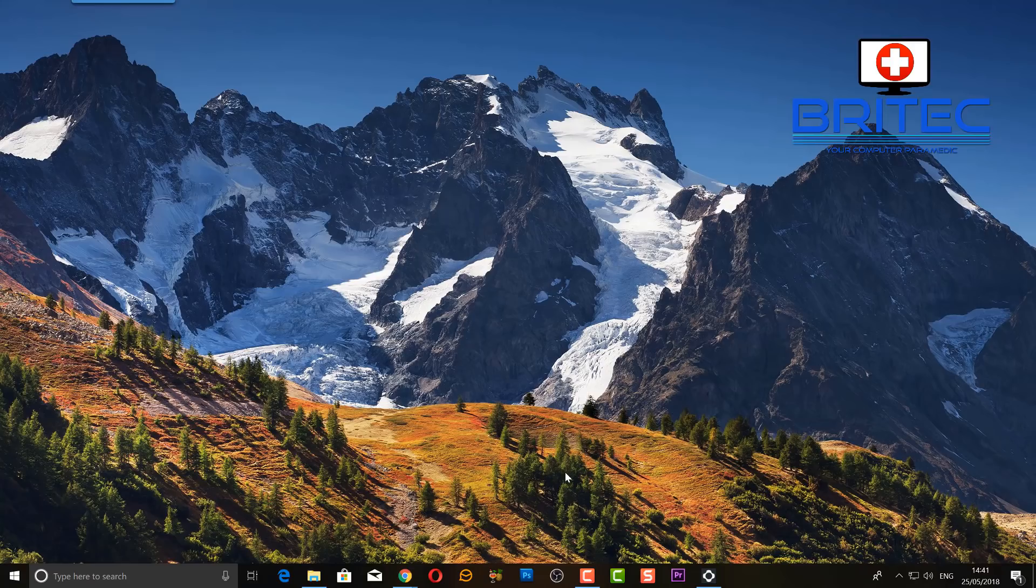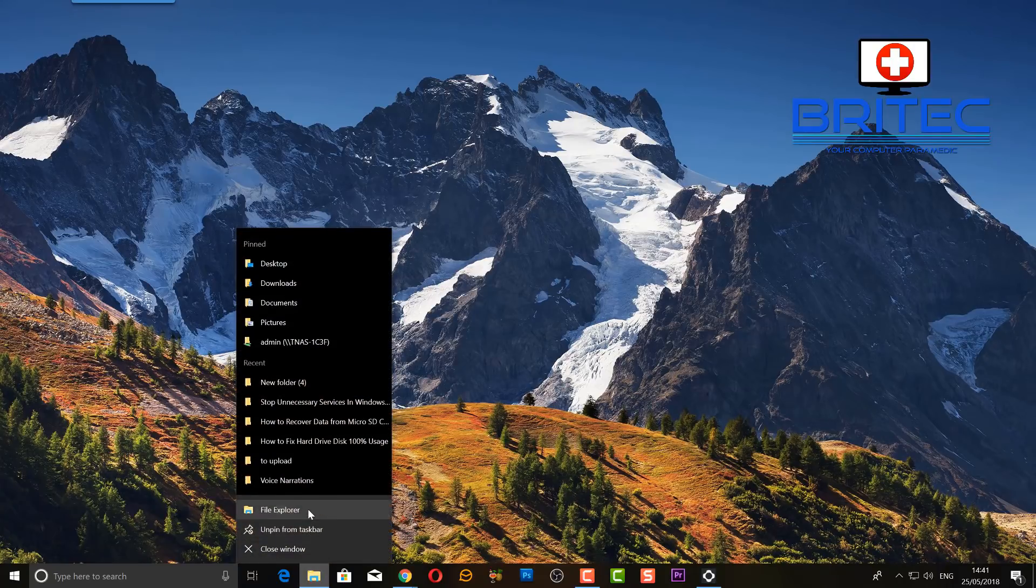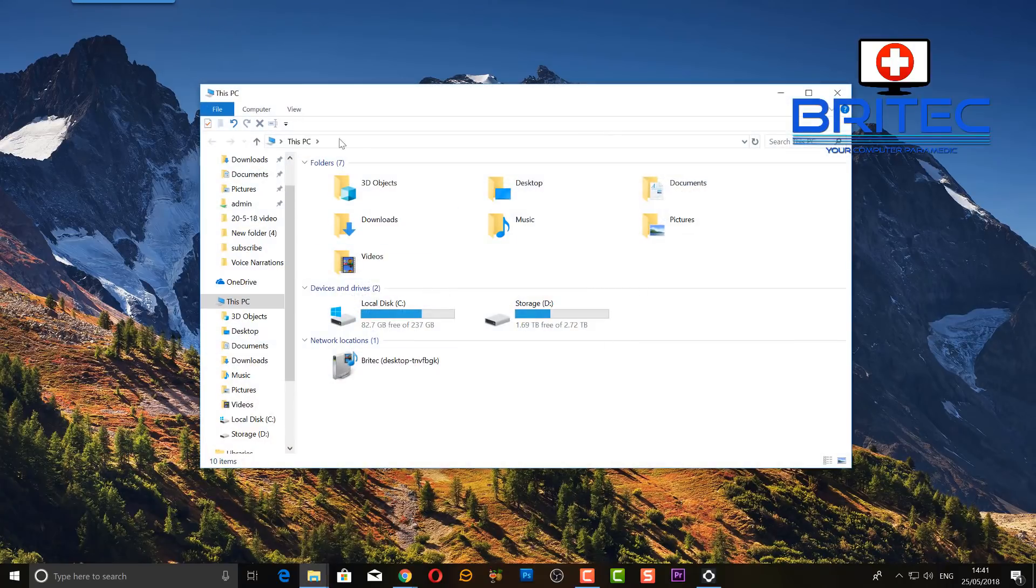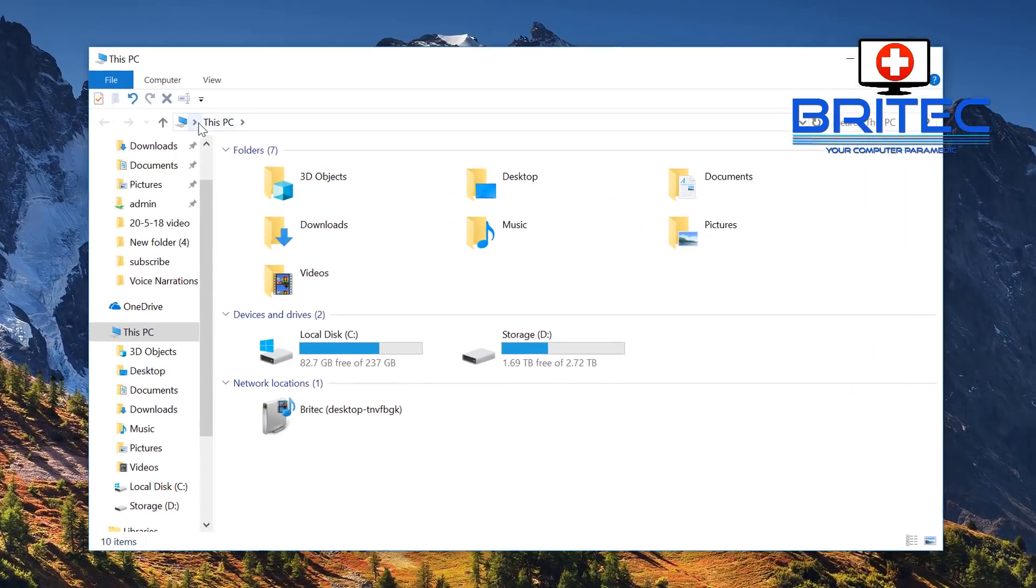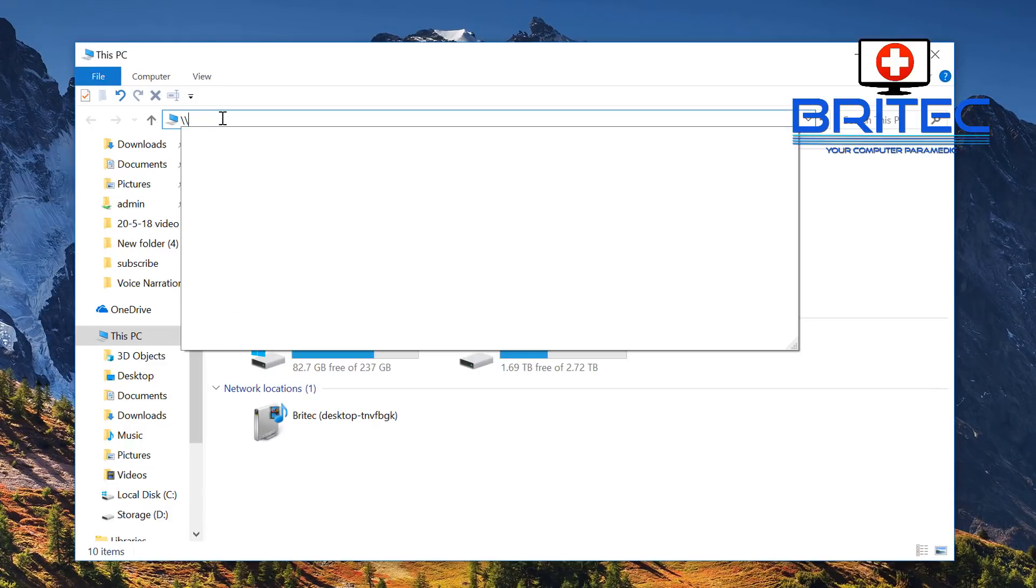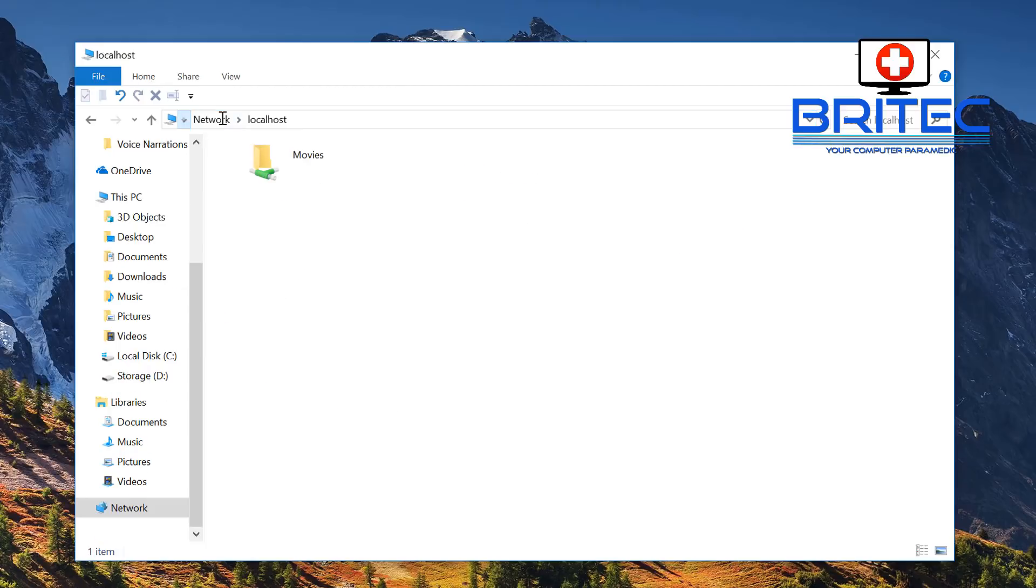If you want to see what you're sharing at all times, you can do that by going into File Explorer. Come up the top here, and click on this up the top, and you want to do backslash backslash, and then localhost. This will tell you what you're sharing. You can see we are sharing Movies. You can see the little green pipe here, which means it's sharing on your network.